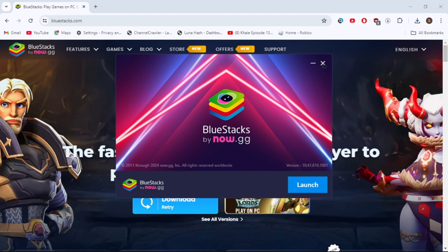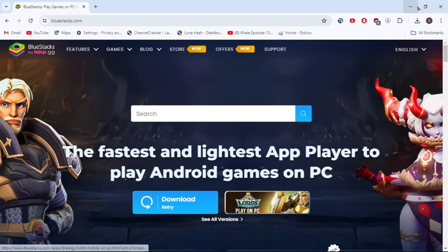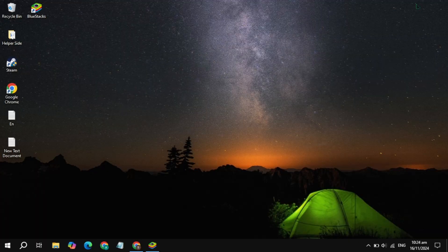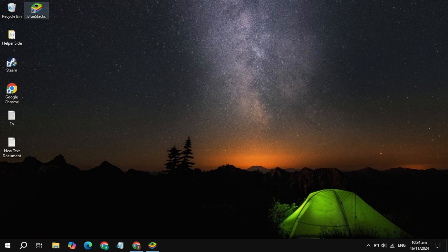Once you download and install it, the BlueStacks launcher will add to your desktop. So just go to your desktop of your Windows and you will find the BlueStacks launcher. Just open up BlueStacks from here.